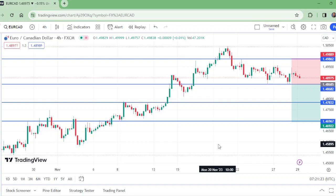This is EUR/CAD four hour time frame. Sell at 1.48682, stop loss at 1.49862, take profit 1 at 1.47832, take profit 2 at 1.4697.